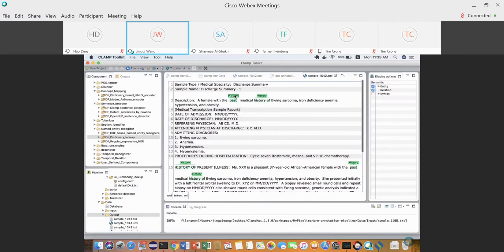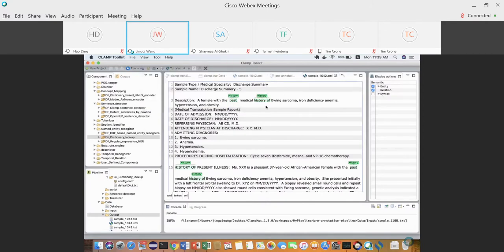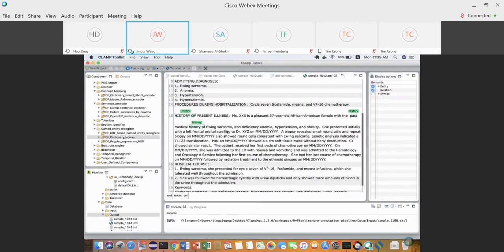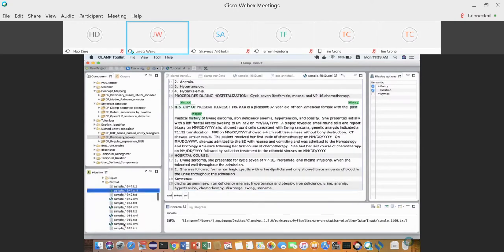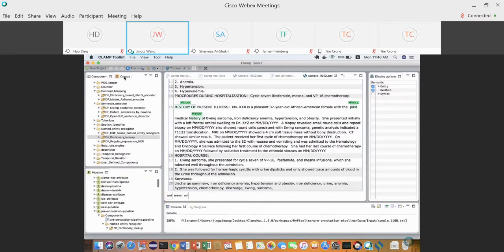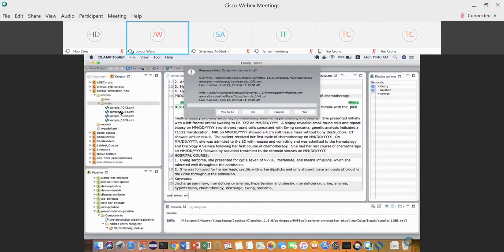The pipeline highlights concepts based on the dictionary. After the dictionary lookup, you can use all the output as pre-annotation: copy the XMI files from the output folder and place them in the corpus project.